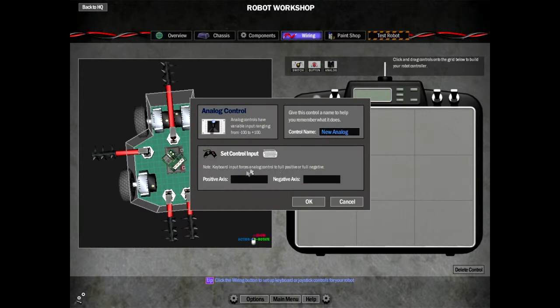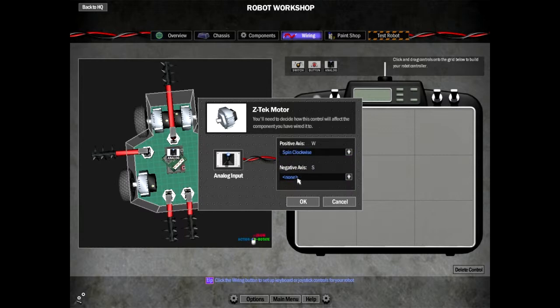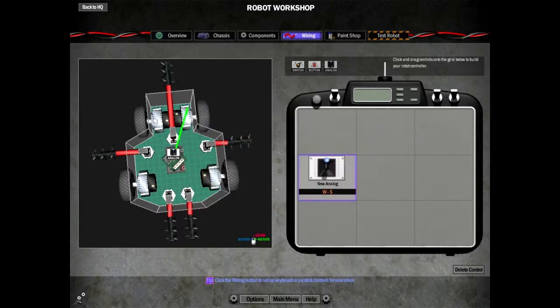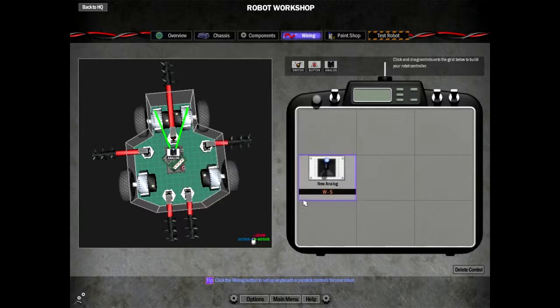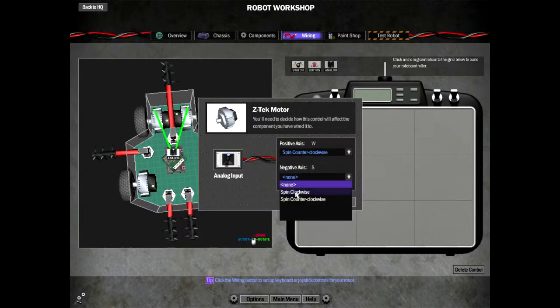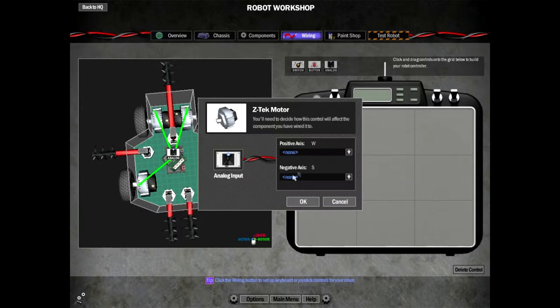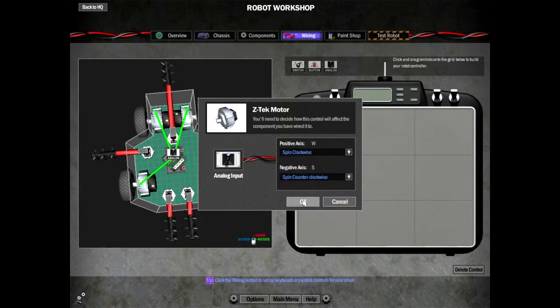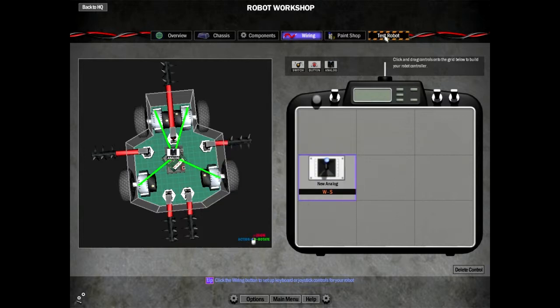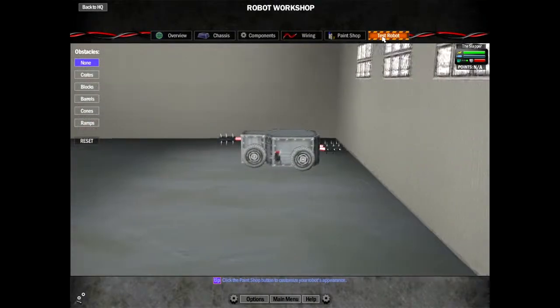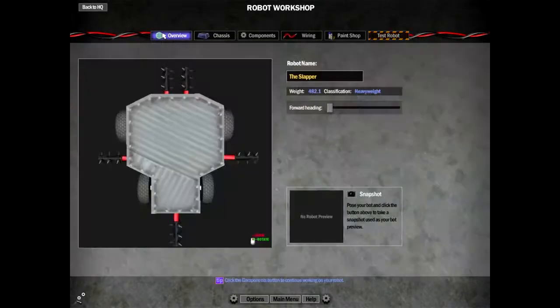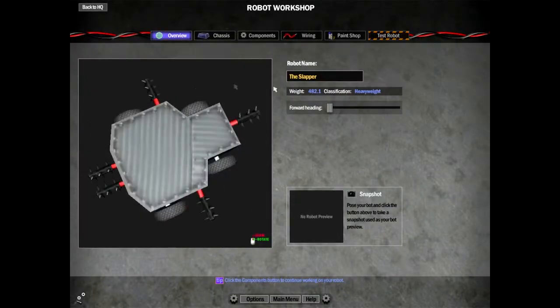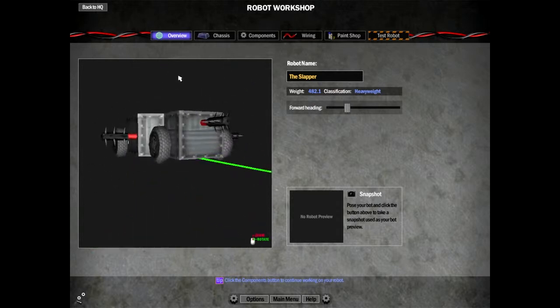Analog stick please, thank you. Positive axis W, negative axis S. If I press W I want you to spin clockwise, and if I press S I want you to spin counter. Does that mean I have to do it the other way around on these? I think it does. I need to spin counter, spin clockwise. You need to have that one as the forward headness.